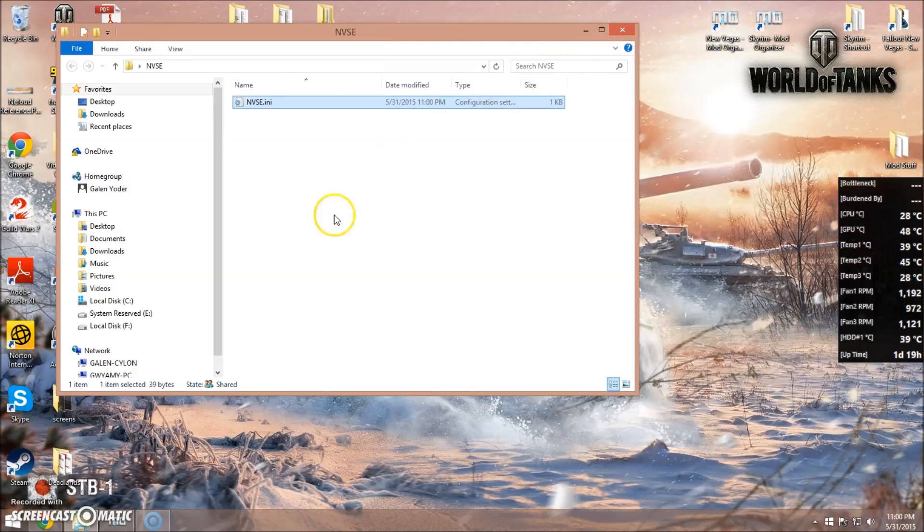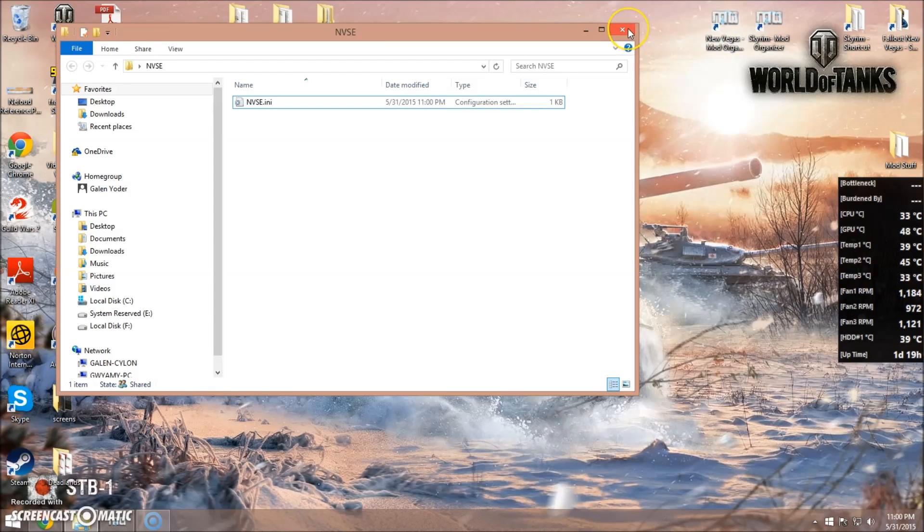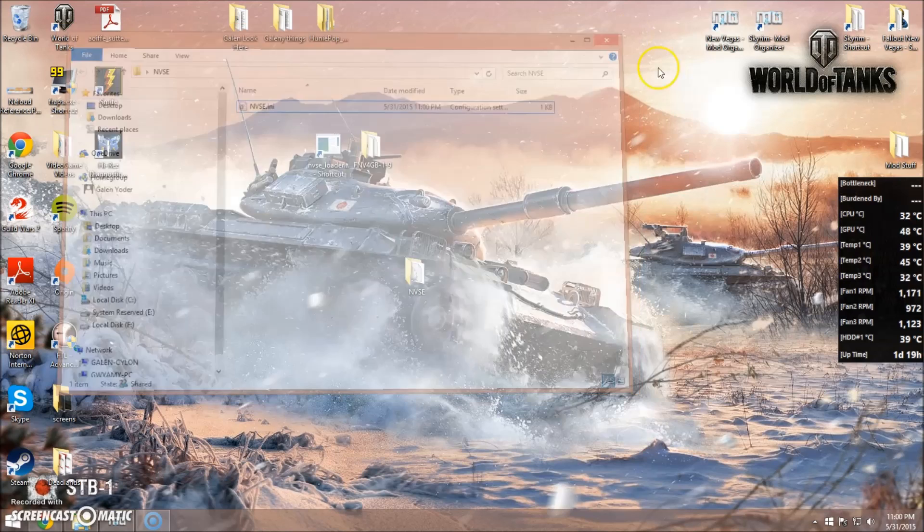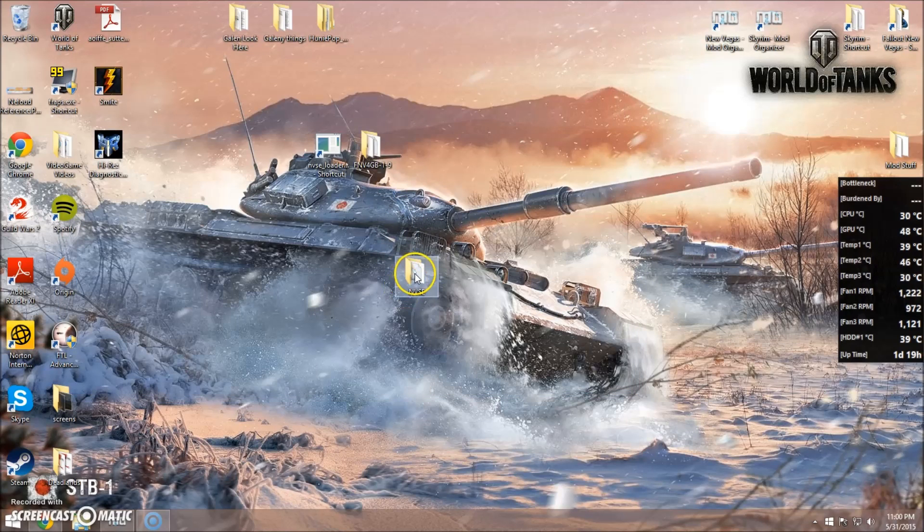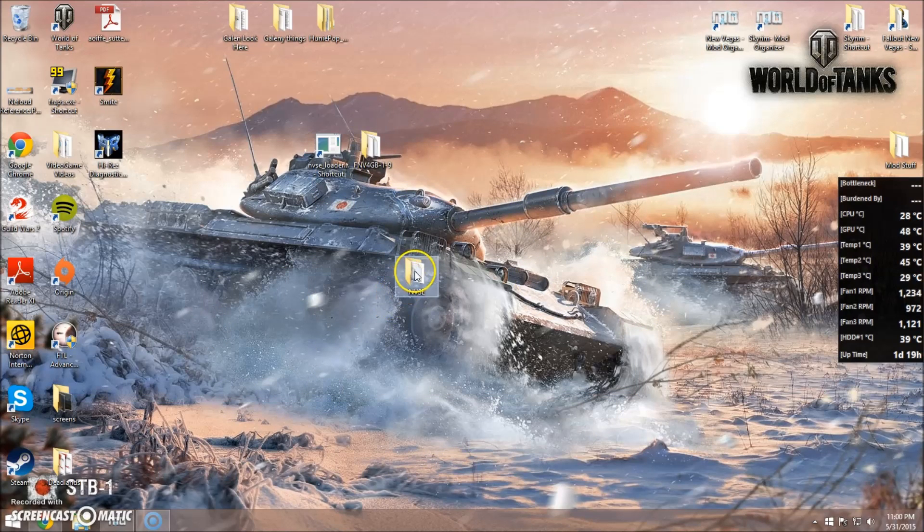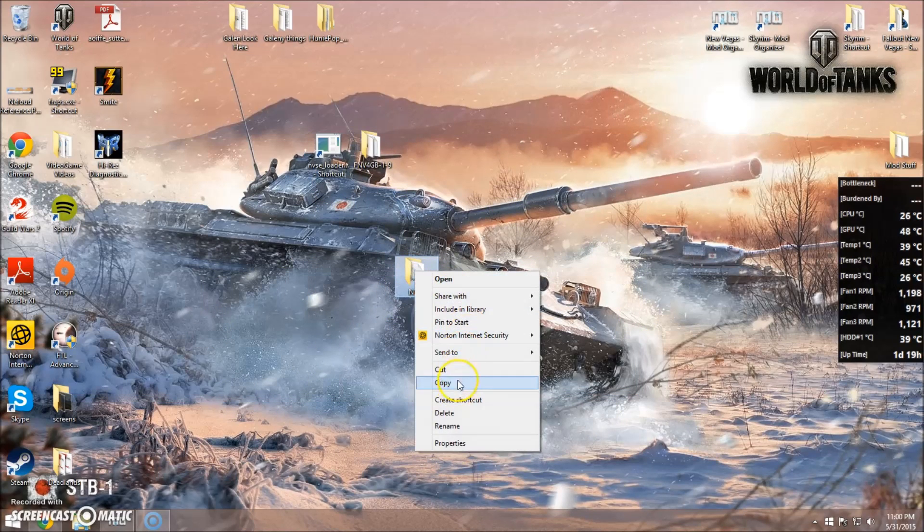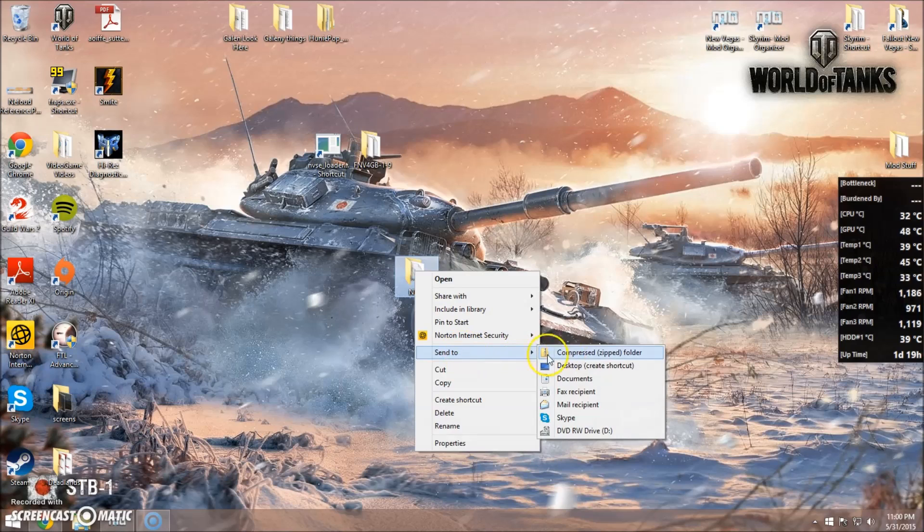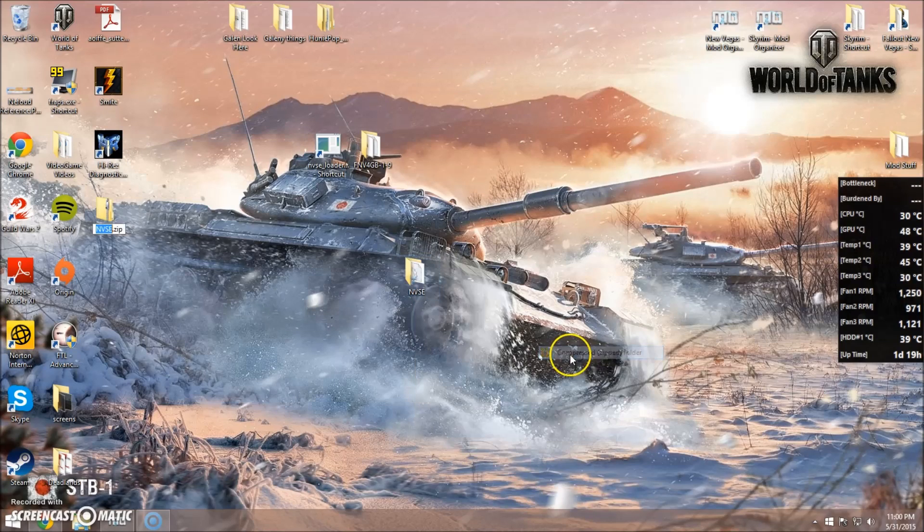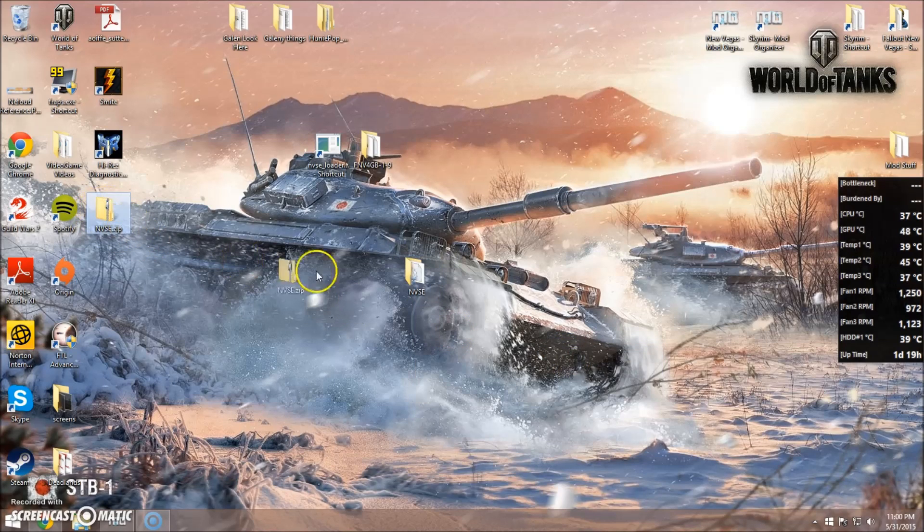And this ini folder is going to basically act the same way as the memory patch for Skyrim, only for New Vegas. Now we'll just click outside of that, and we will send this entire folder to a compressed zipped file.